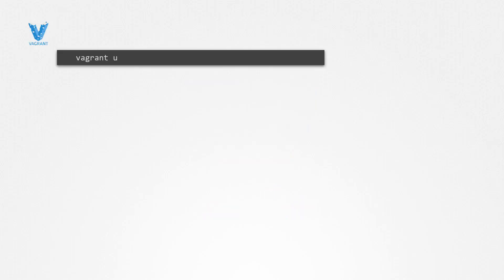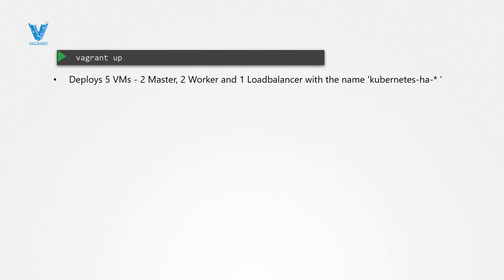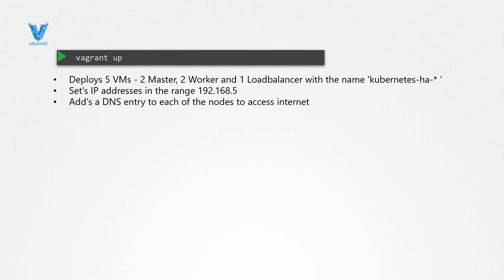In this example, I have a Vagrantfile that deploys the setup with a single command, so we can all ensure we have the same setup to work with. This will deploy five VMs: two masters, two workers, and one load balancer. It assigns IP addresses to each of them, adds DNS entries so they can reach the internet, and finally installs Docker on them.